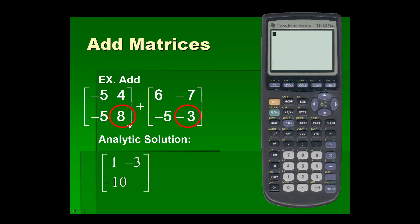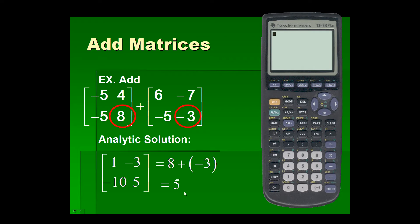And next, we'll add the elements in the second row, second column. And we have our resulting matrix: one, negative three, negative ten, and five — a resulting two by two matrix.